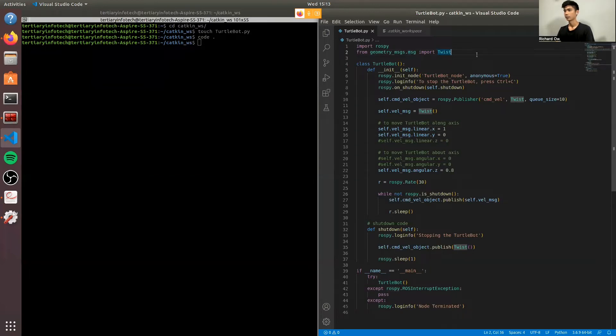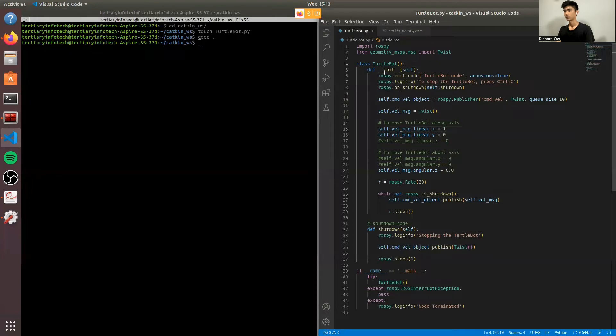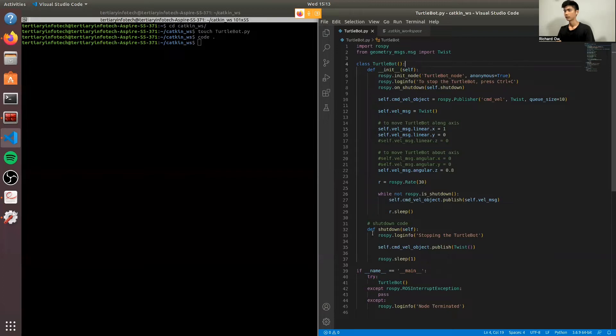Where we'll be importing Twist which will set the parameters for the linear and angular velocity of the TurtleBot. Next, we'll be creating a class. And in this class, there will be two defined functions. First would be the initialization function. And the second one would be the shutdown function.